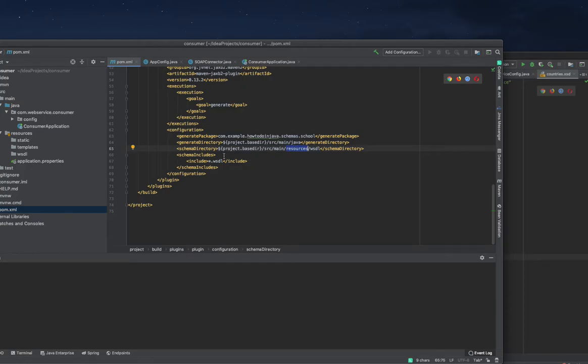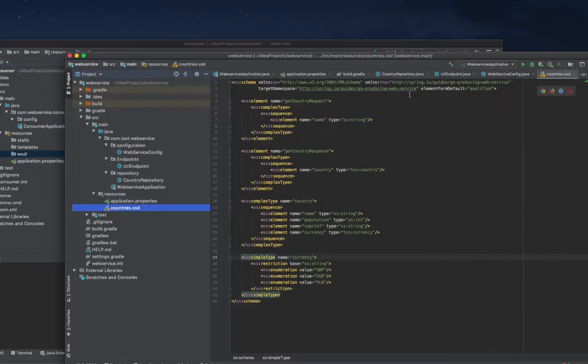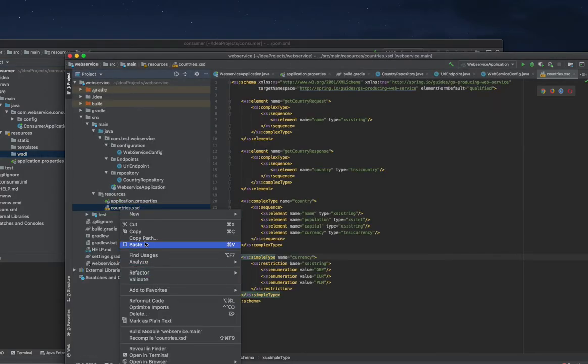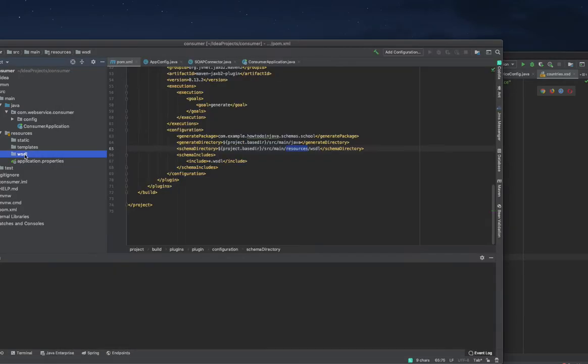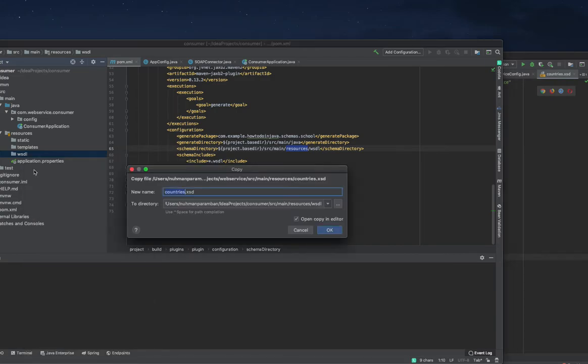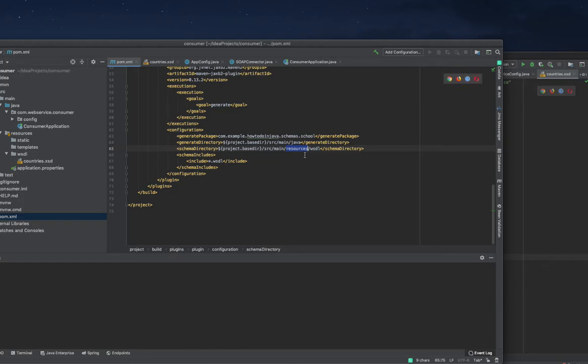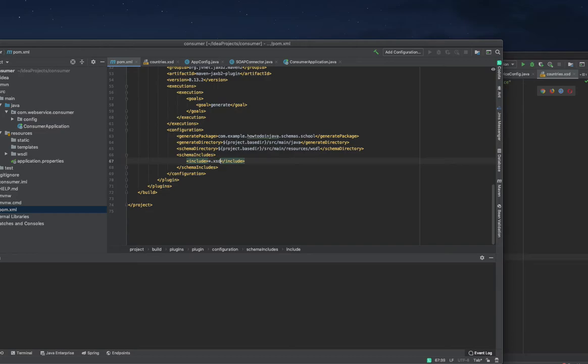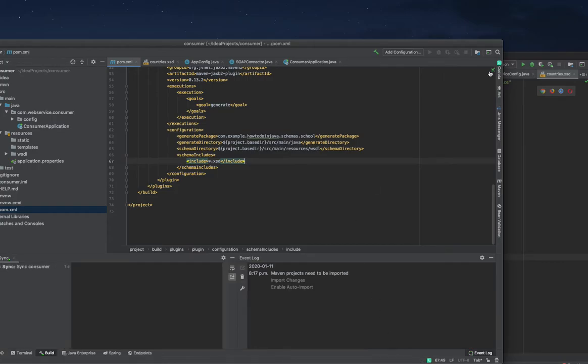Before that I need to go to the SRC main resources WSDL directory. I have WSDL here but right now there is no file, so I'm copying this one and pasting it here. I need to make some changes in my form - instead of WSDL I'm going to XSD. I'm changing that, importing that.